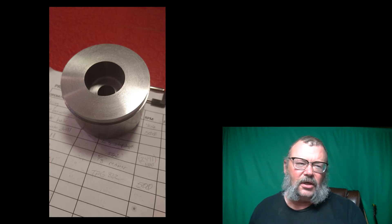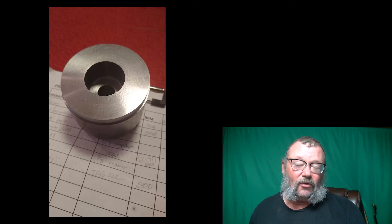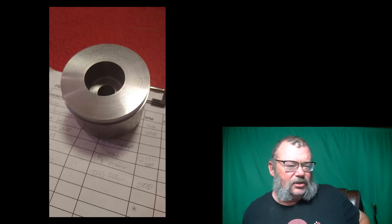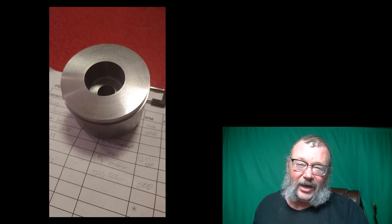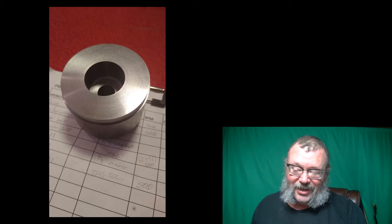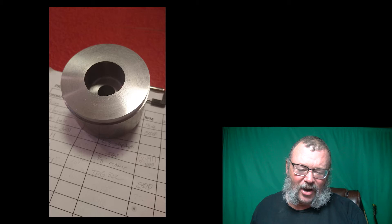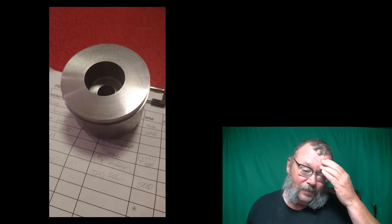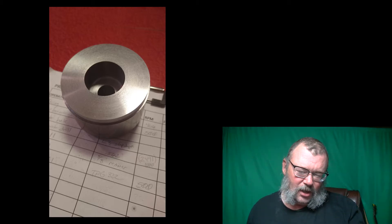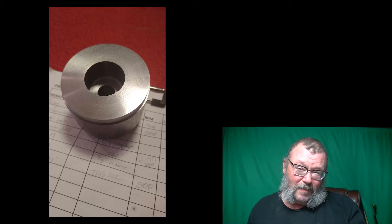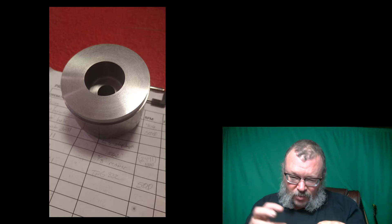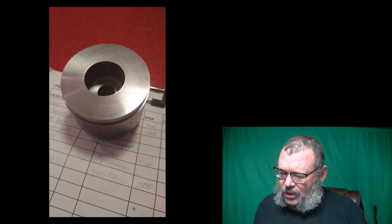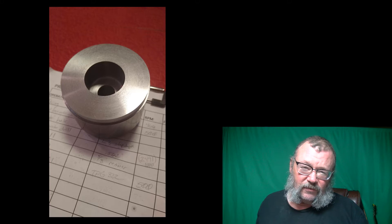I did learn a good tip: trying to get a part back into a three-jaw chuck in a somewhat straight fashion — take a parallel and put it on the back face of the chuck, then put your part up to it. That sounds like a good plan, so we'll see if that works.